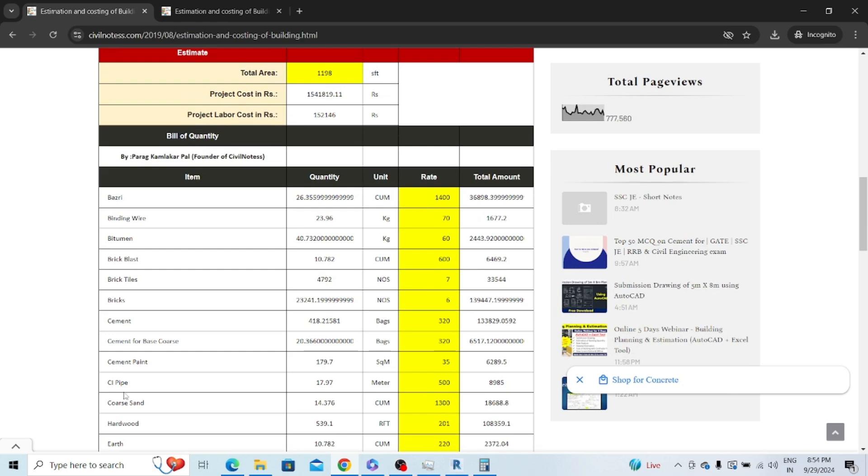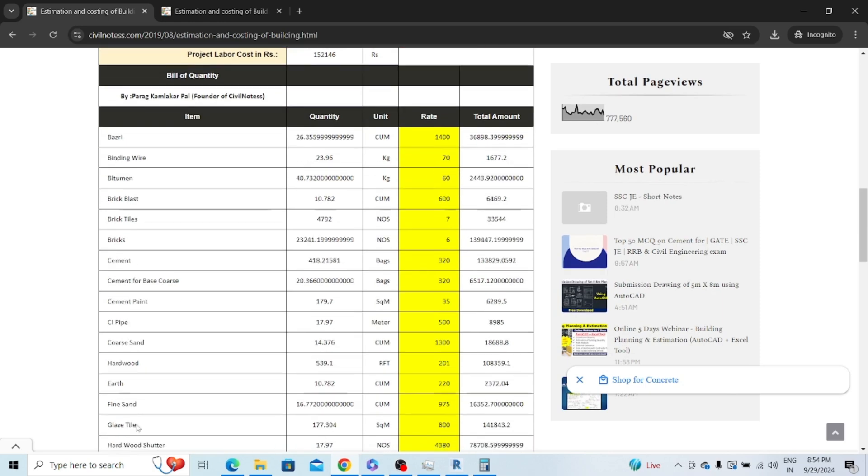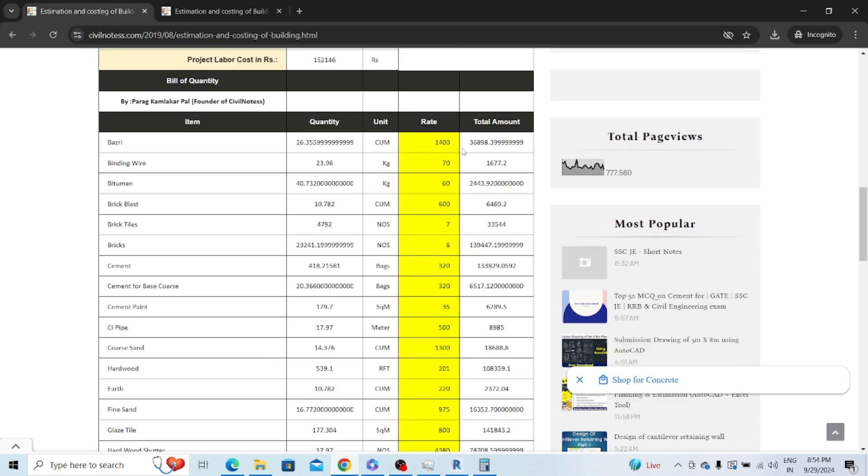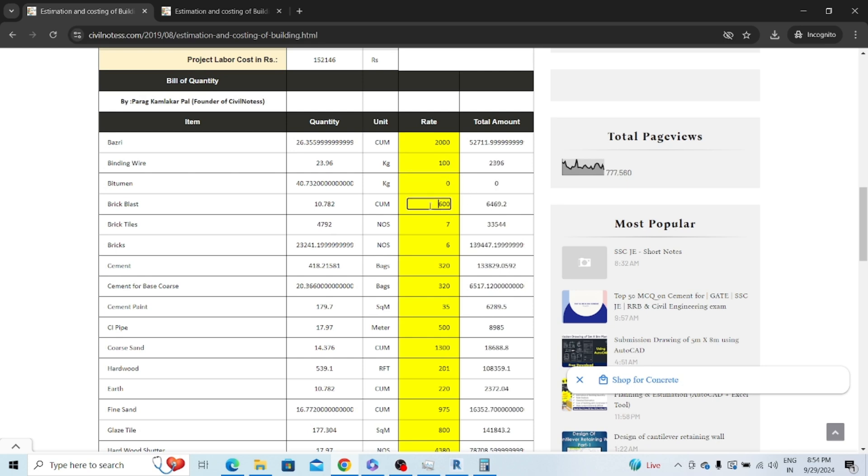Let's copy this figure and put it in my calculator over here. After that you need to add the rate of the materials from top to bottom. I'm considering basri as 2,000 rupees, binding wire 100 rupees per kg, brick 15 rupees, cement bag 550 rupees.